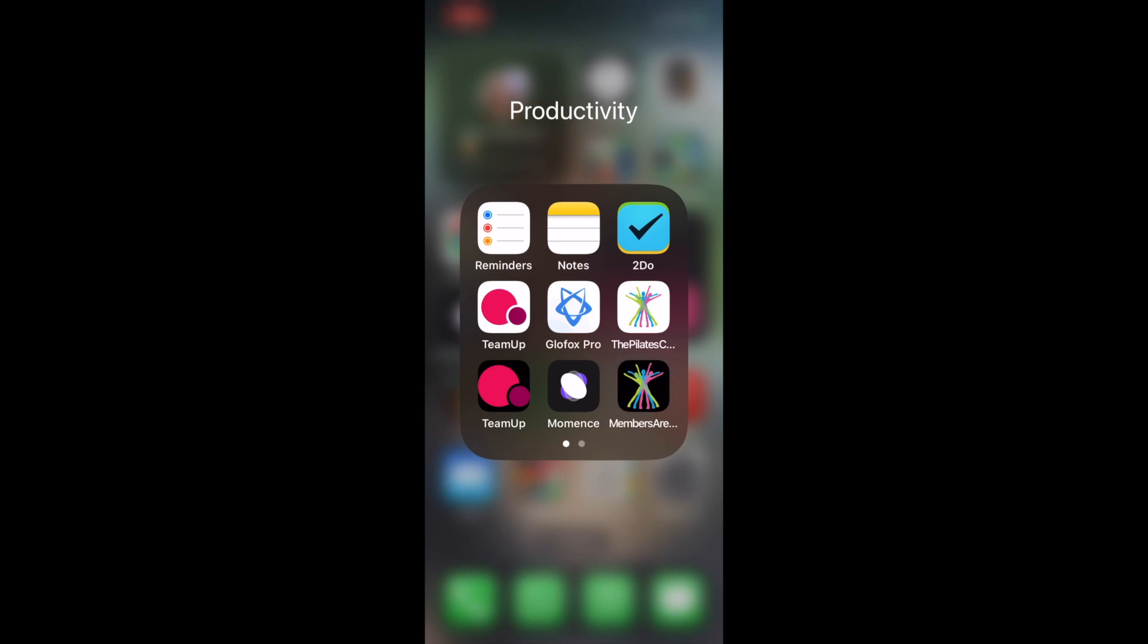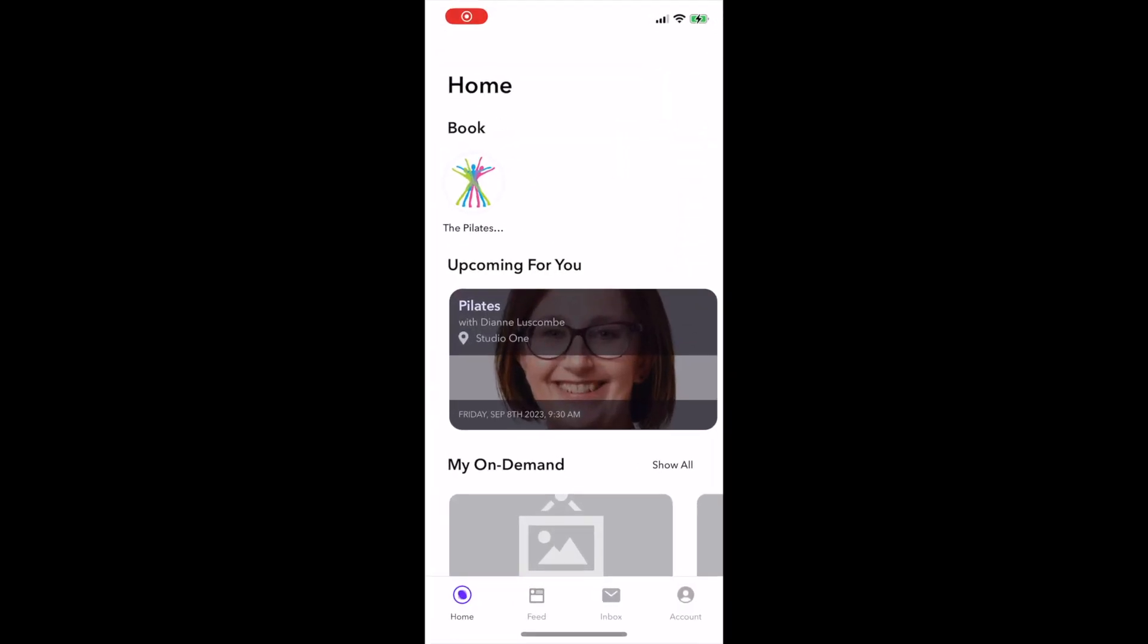In today's video, I'm going to show you how to use the Moments app. The app you want is this one at the bottom of the screen saying Moments, and you're going to tap on that button.